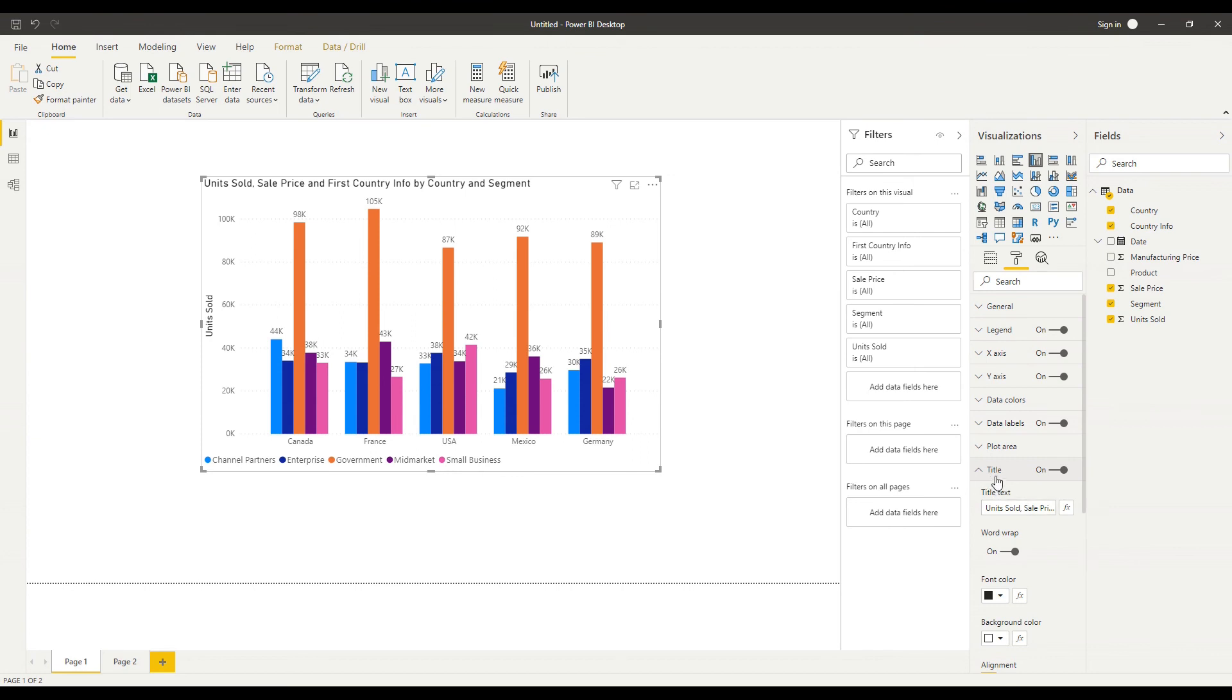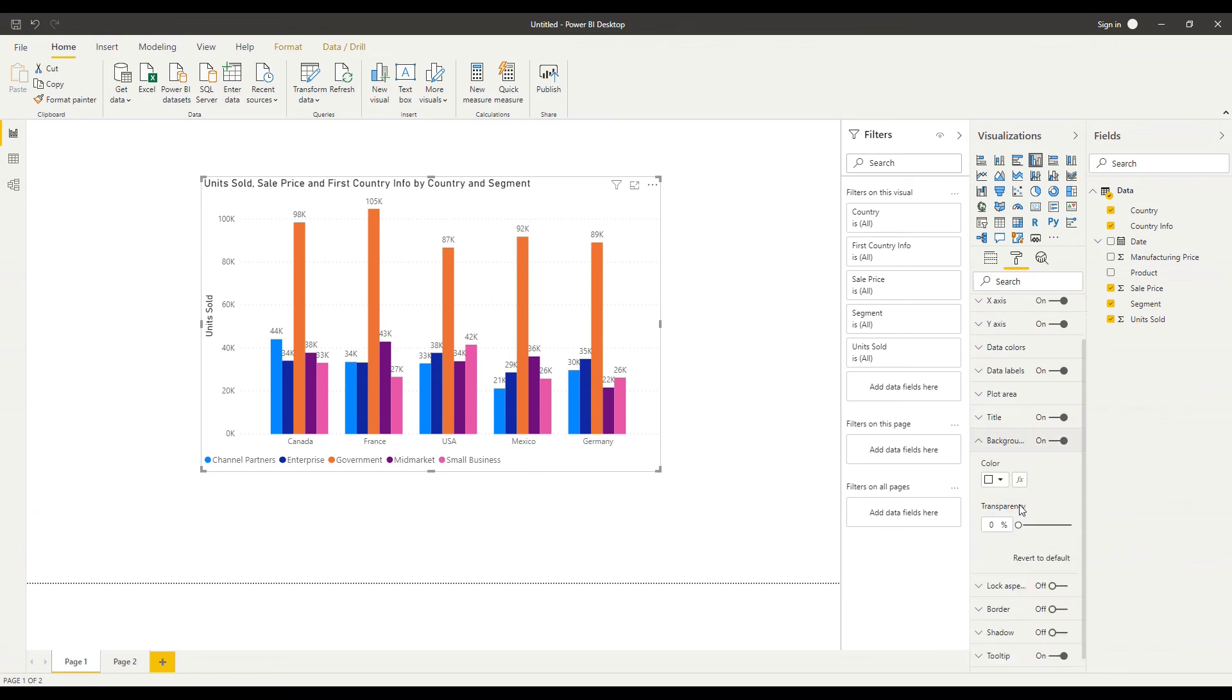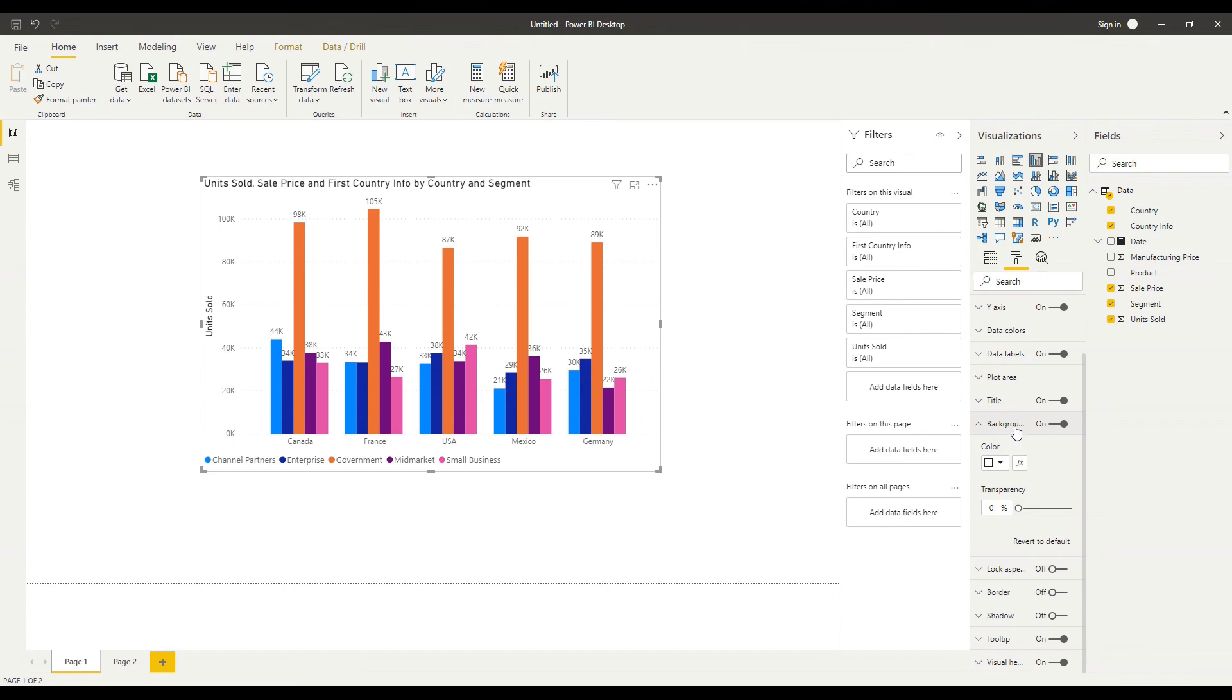Every visual I can apply a background to and I can change the color of that background and the transparency and you can also affect the background color and many other colors within the chart using conditional formatting which I have another video on that you can refer to.